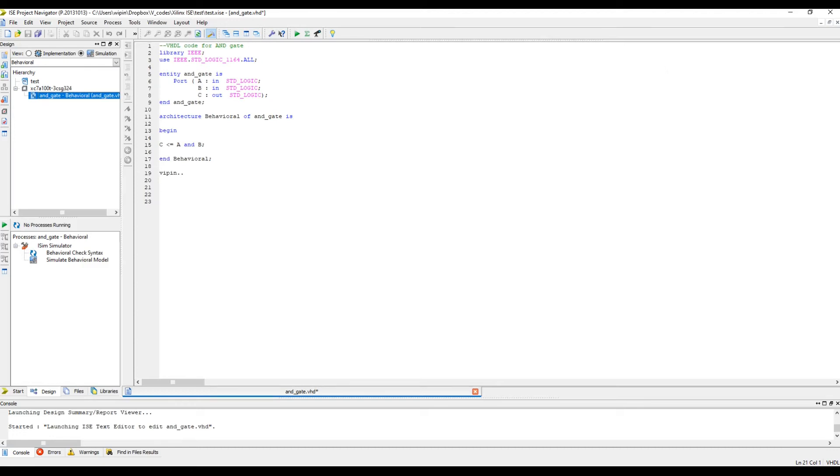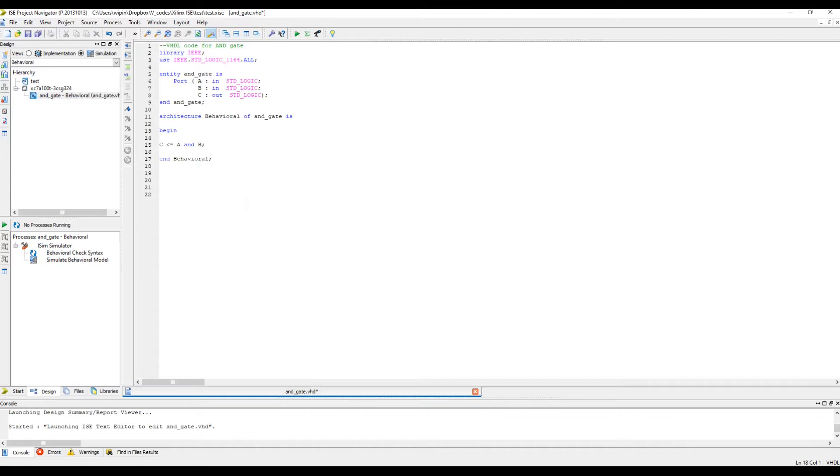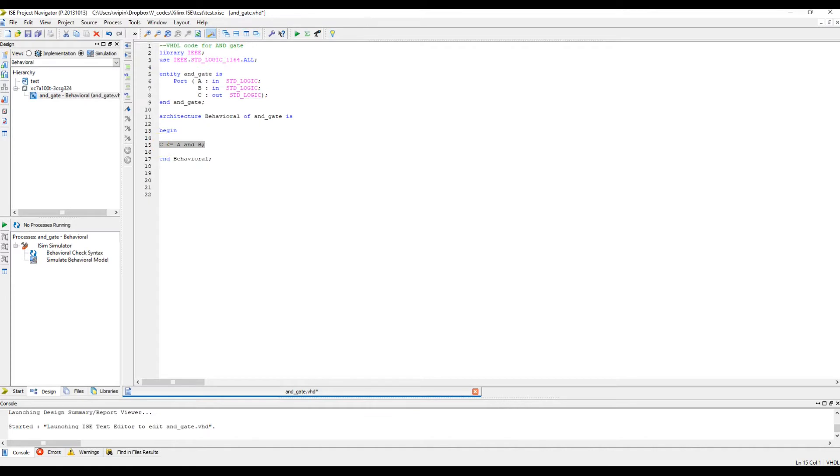Hello everyone, this is Vipin, welcome to my YouTube channel. In today's video we are going to discuss how to write a test bench code. I'm going to begin with a very simple test bench. I have the VHDL code for an AND gate, the simplest code you can imagine. A and B are inputs and C is an output, so C is assigned as A AND B.